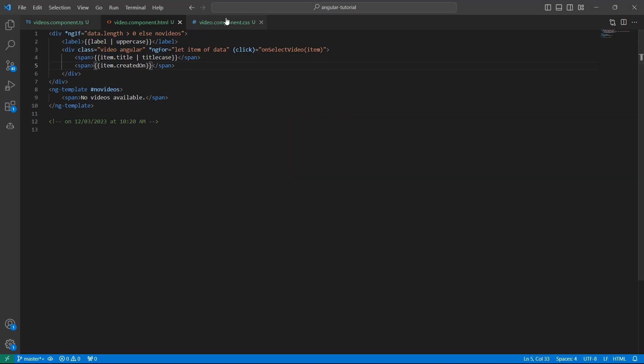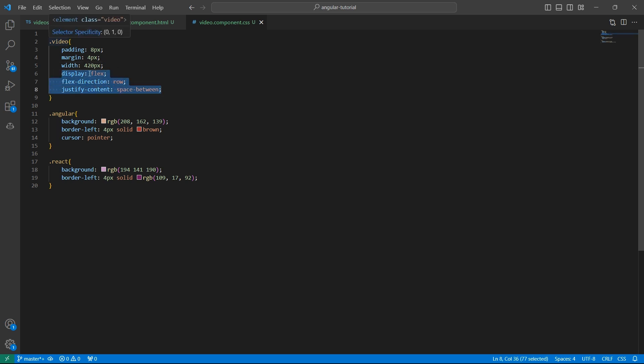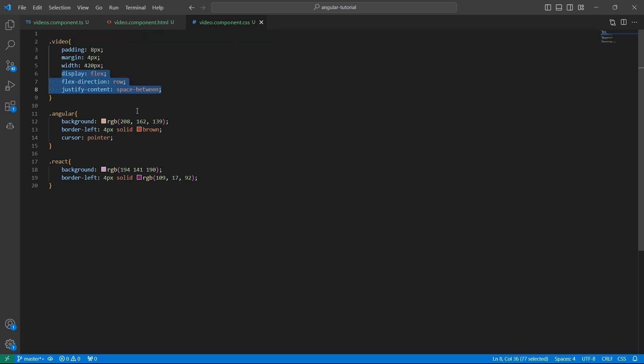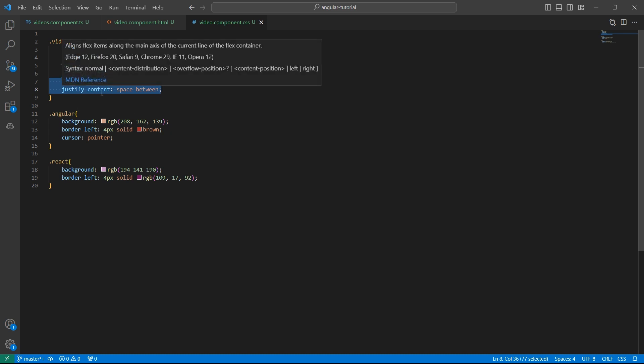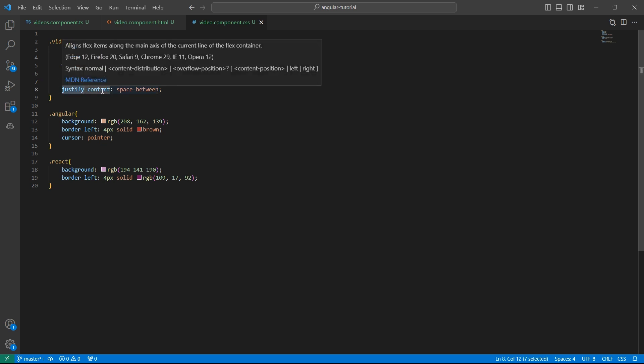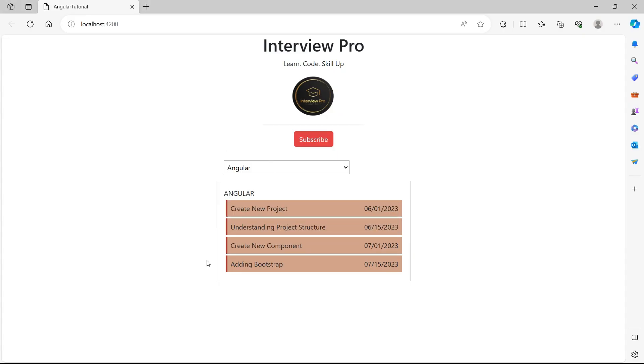In the CSS, I have added a few styles to the video class. I have added display flex so that the container becomes flexible for the child components. And then I have added flex direction to align the children in the same row and justify content with space between so that these two spans are equally distributed. Again, this is another CSS concept. Let's not dive deep into this.